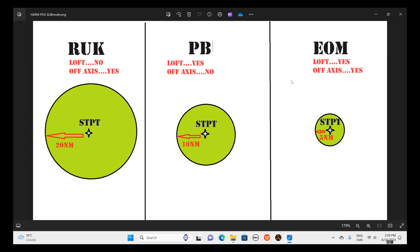The last mode is EOM — Equation of Motion. The missile will loft just like in PB, and we can also do an off-axis shot just like RUK. We need the steer point to be more closely located to the radar system because the seeker will only look for a radar system within five nautical miles of the steer point. So if our intel is not that precise we use RUK, and the more precise the location is, we can move towards PB or EOM.